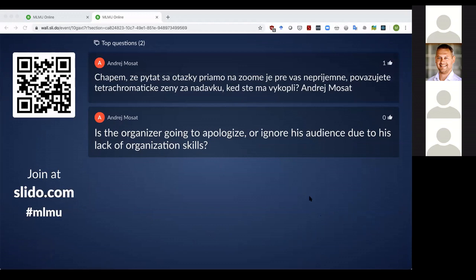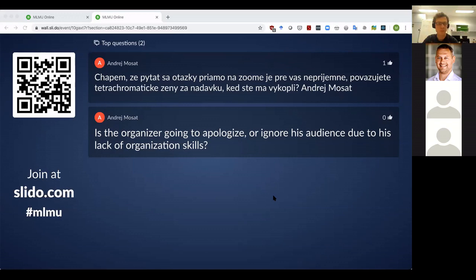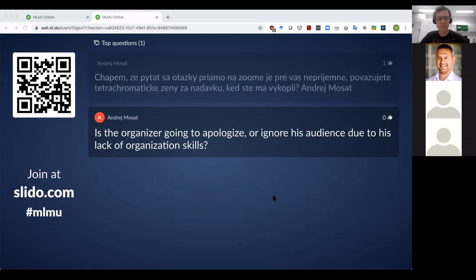Just to explain what happened at the beginning: we were very careful about any intruders because of issues at the start of the presentation. We were too careful and accidentally kicked Andre off, and the system locked him out for a minute. Sorry to Andre and to all of you for the inconveniences. Do you have any more questions, or shall we move to the networking part?